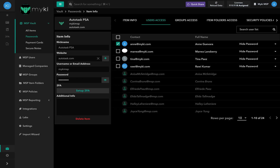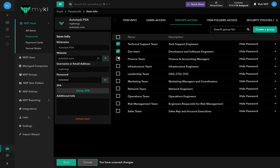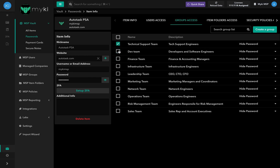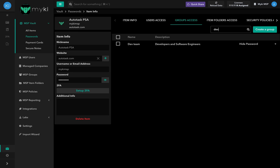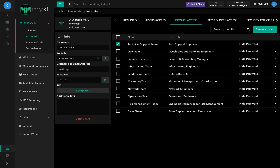In the group access tab, you will find all of the MSB groups available in your account. To assign the item to a specific group, simply check the box at the left of the group name and click save. Similarly, to unassign the item from a group, uncheck the box. To search for a specific MSB group, use the search bar at the top right of the group's access page.